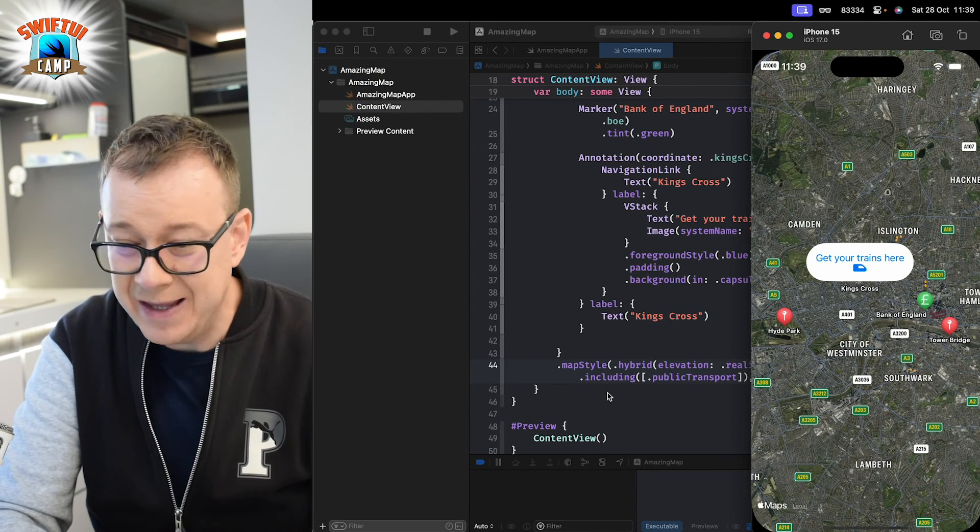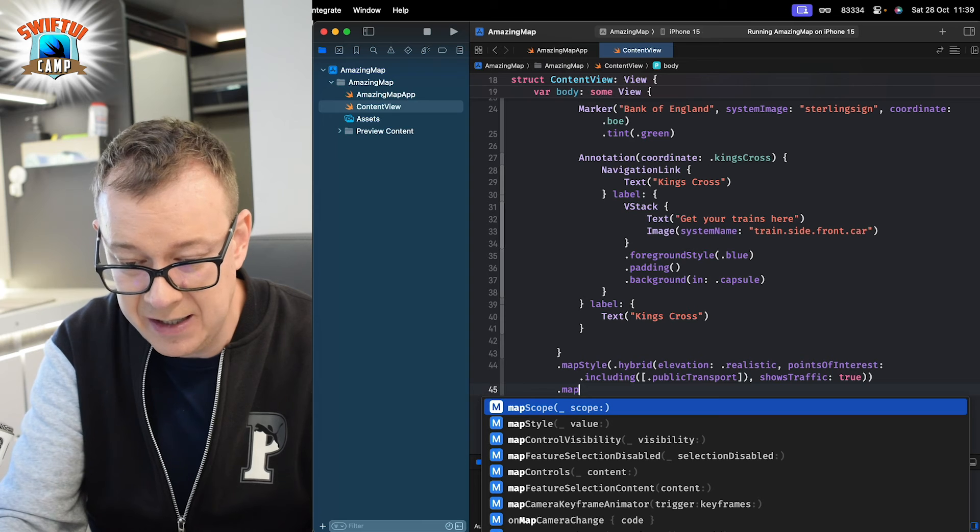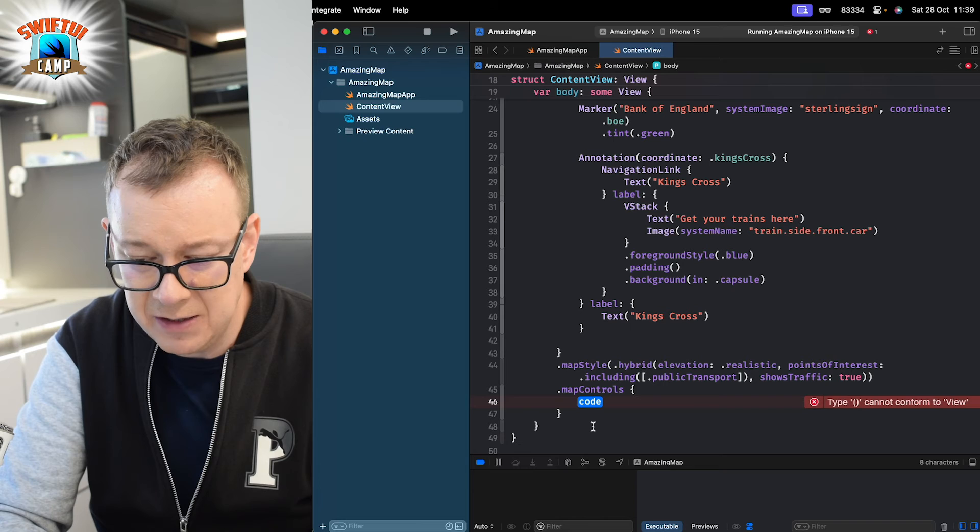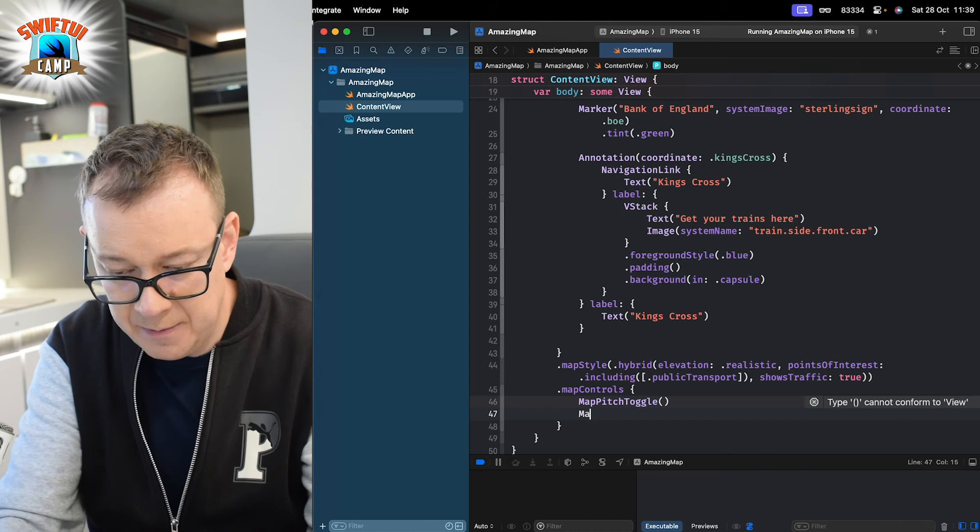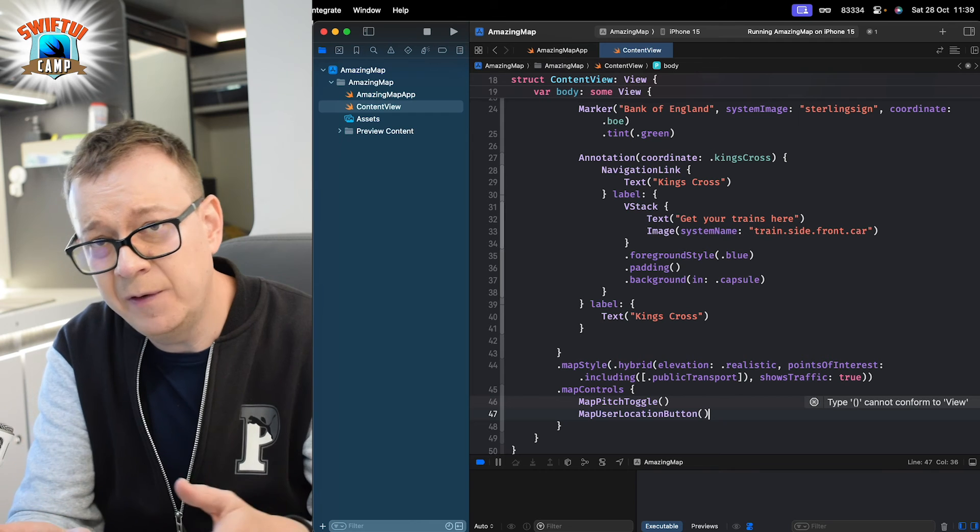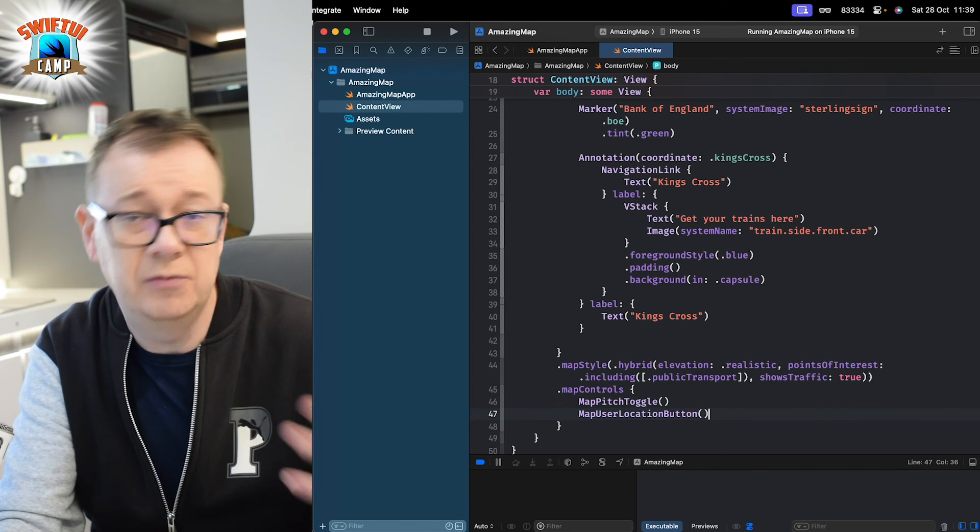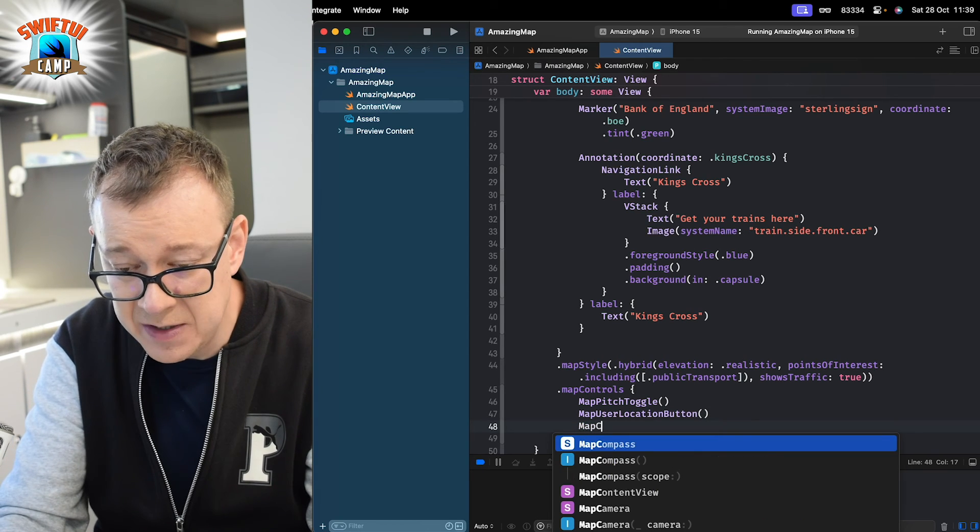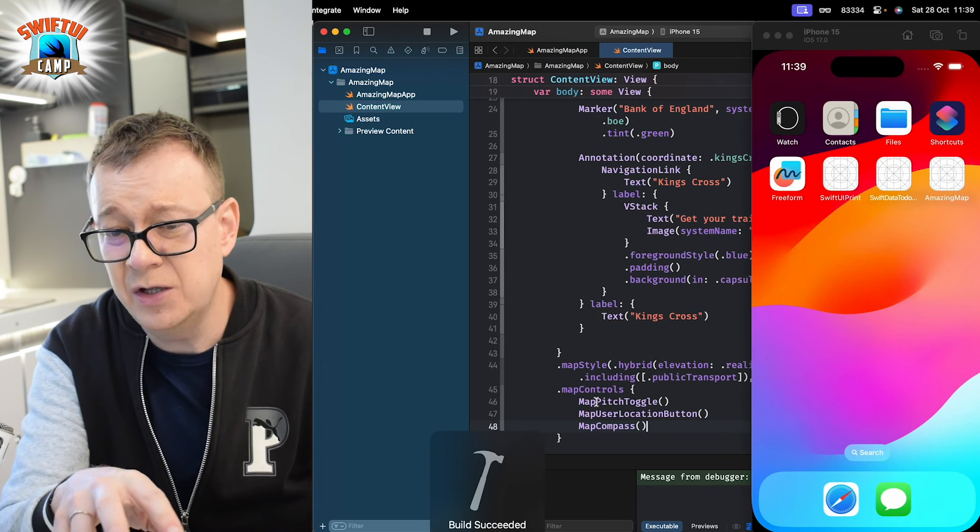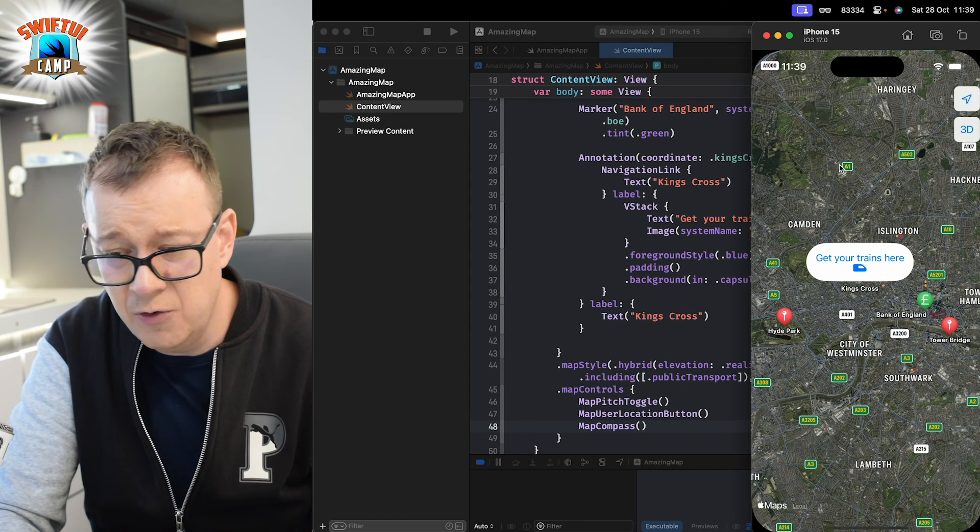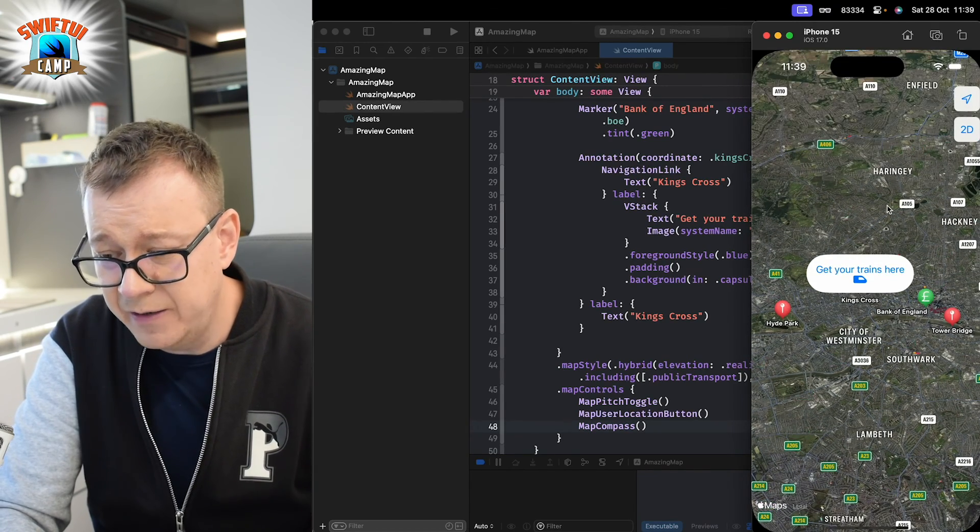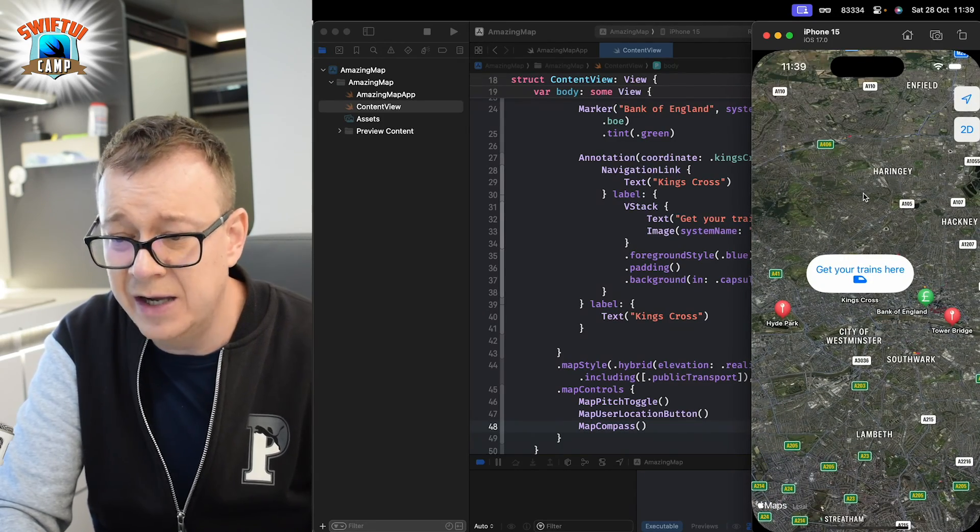Also, we can add in map controls. So, just with a simple view modifier, we just add map controls. And let's just see what can we have here. We can have a map pitch toggle. Also, map user location button. If we just tap on it, it will just jump into the user's current location. And also, we can have a map compass so we can just show where is north. Now, because I'm not using Core Location or whatever right over here, we will not be able to jump into our current location. But because we are in London, we can change between 2D and 3D just like that. It's really, really nice.